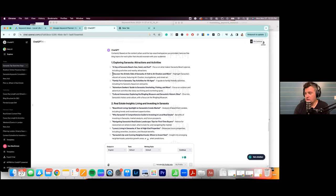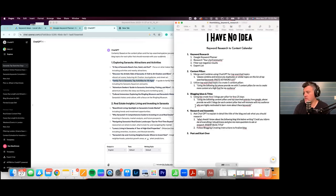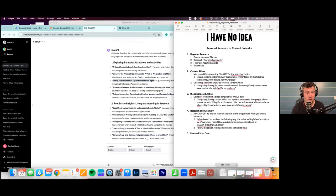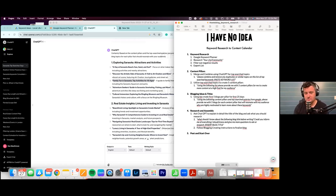We'll pick one: 'Family Fun in Sarasota: Top Activities for All Ages.' The prompt for step four is: 'What should I know about the following blog title before writing? Could you inform me of everything I should know and give me more questions to ask or research?' I wrote this prompt — it's just talking to AI. You can copy and paste it, but it's not magic; I'm just having a conversation with it.